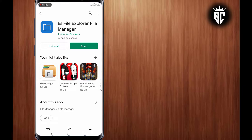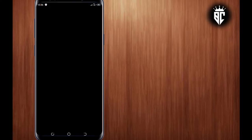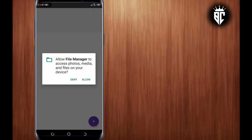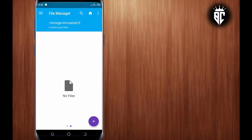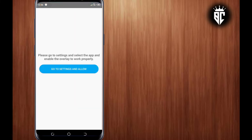As you can see, the app has been installed. Now let's launch the application. So guys, make sure you allow File Manager to access photos, media and files on your device. You tap on allow. I'll go to settings and allow also, guys.